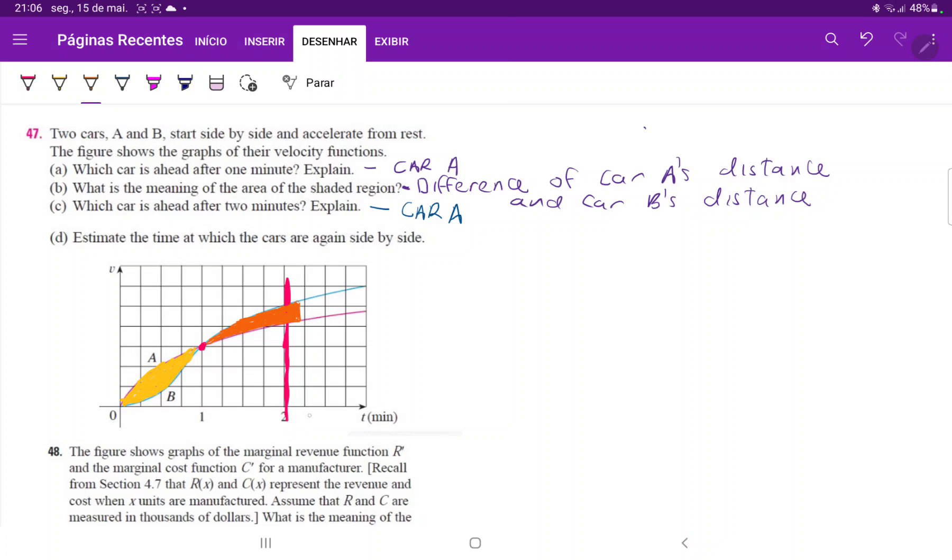So if we estimate it, this point here is 2.25, which is half of it. So maybe a little less, maybe let's say approximately 2.2. So we can say approximately at approximately 2.2 minutes, and that's where they catch up.